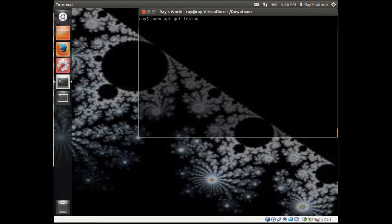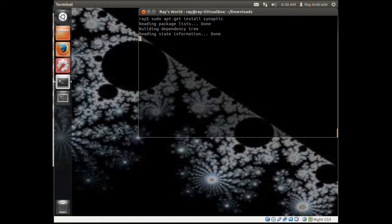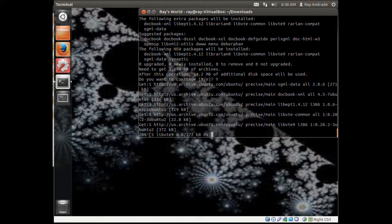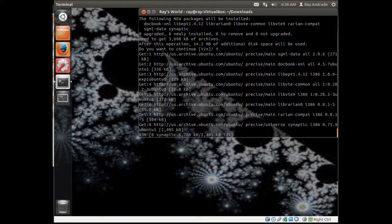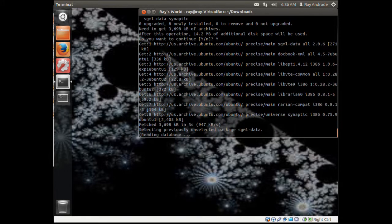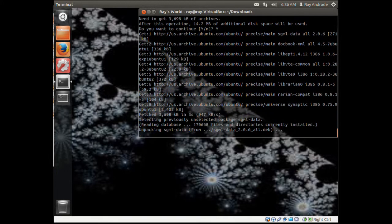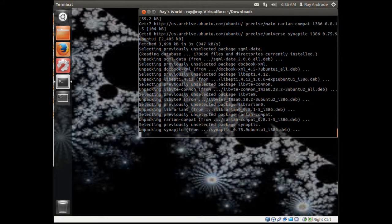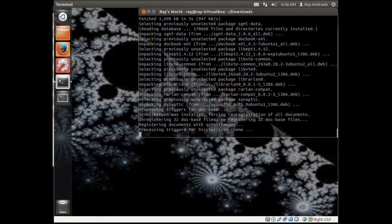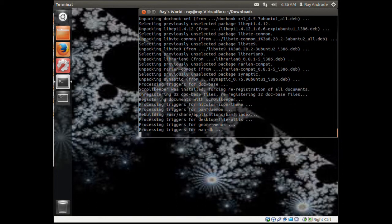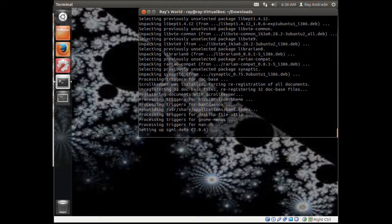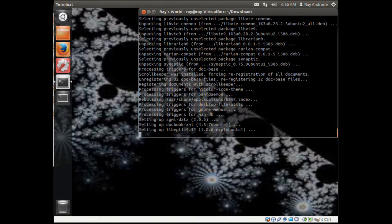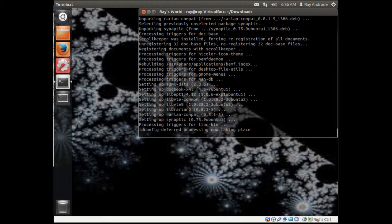After we've done the update, we want to install Synaptic Package Manager. It asked if I want to continue. Notice it didn't ask me for the sudo password the second time because I've already given it once. During the session I can use sudo commands without being reprompted for the password.